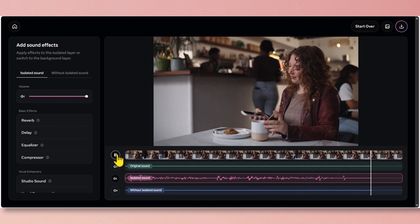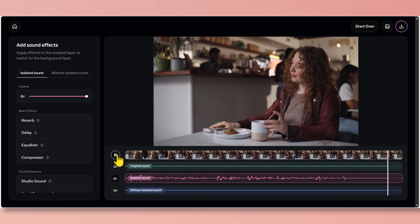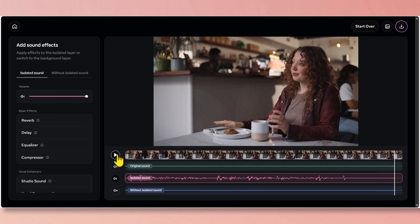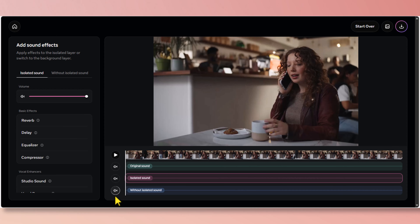Nicely done. We removed the entire background and only kept the vocal sound. Now let's enable the background noise only, without the vocal.